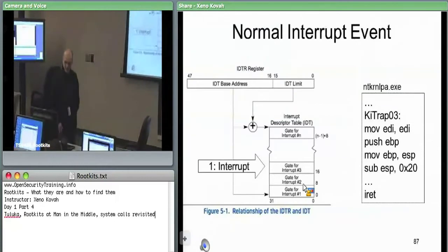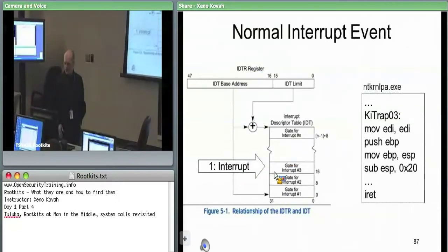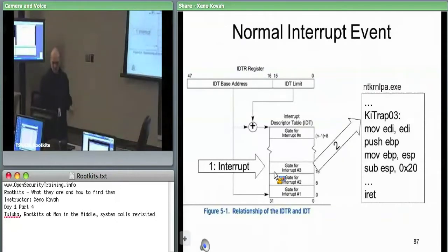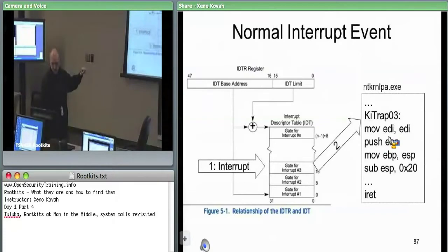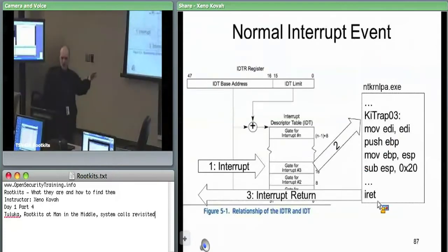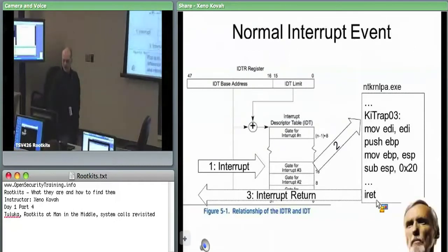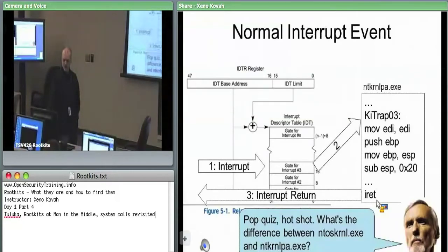Similarly, in normal IDT processing: an interrupt comes in, the hardware consults the IDT register to find the interrupt table, goes to the specific offset in the IDT, and based on the logical address built into the IDT entries — that 48-bit address: 16-bit segment selector and 32-bit offset — it vectors to some code. In this case it jumps into ntkernelpa.exe and ki_trap3. Some code executes there, and eventually interrupts are returned from using the IRET instruction, which gets rid of the stack frame information pushed automatically when an interrupt occurs.